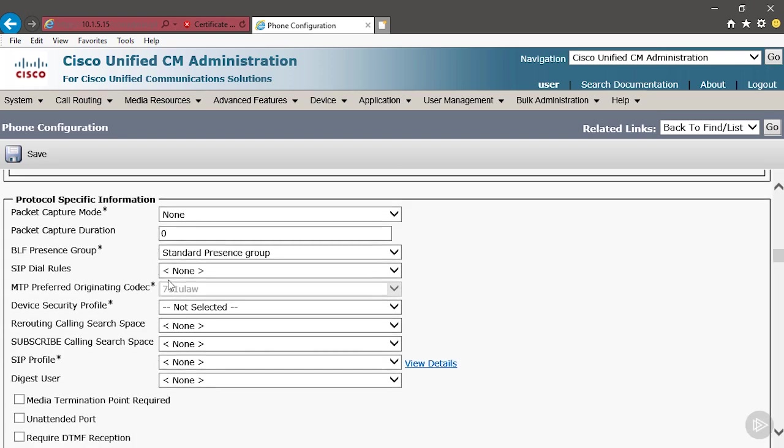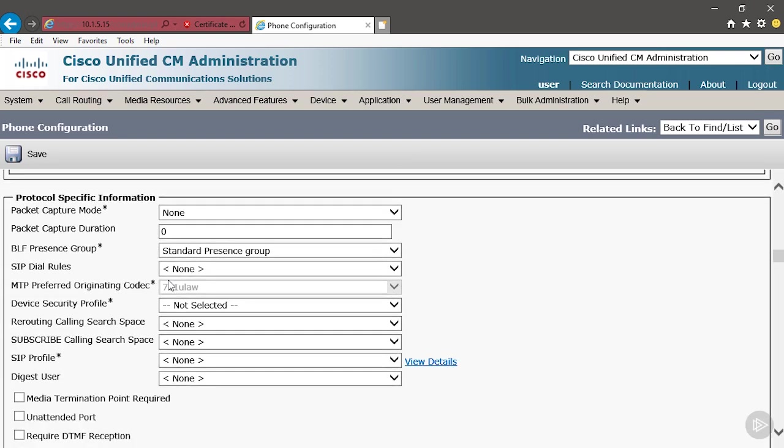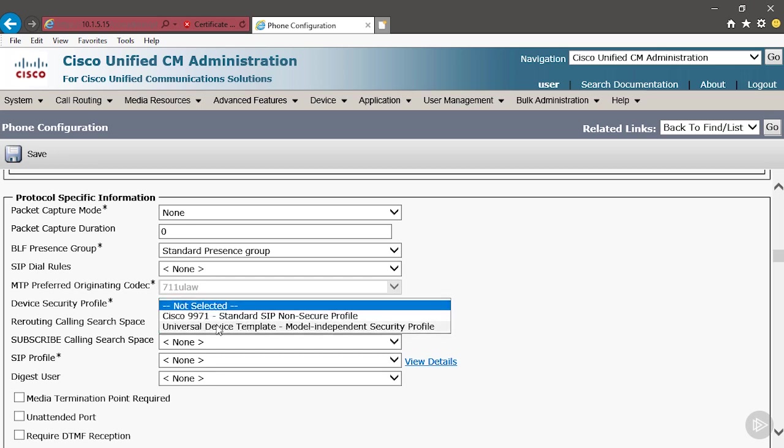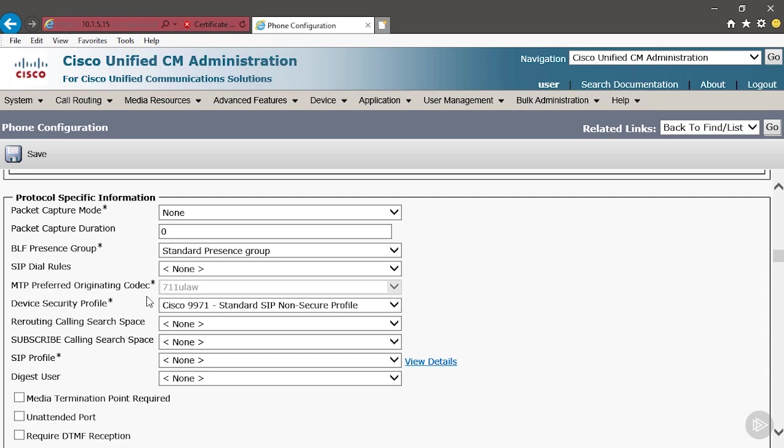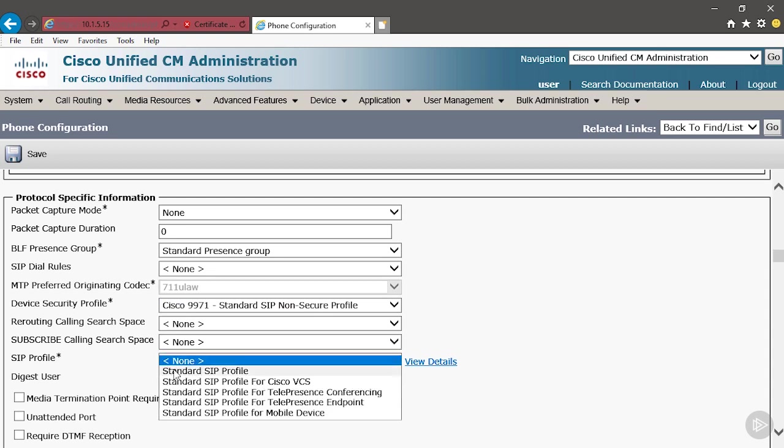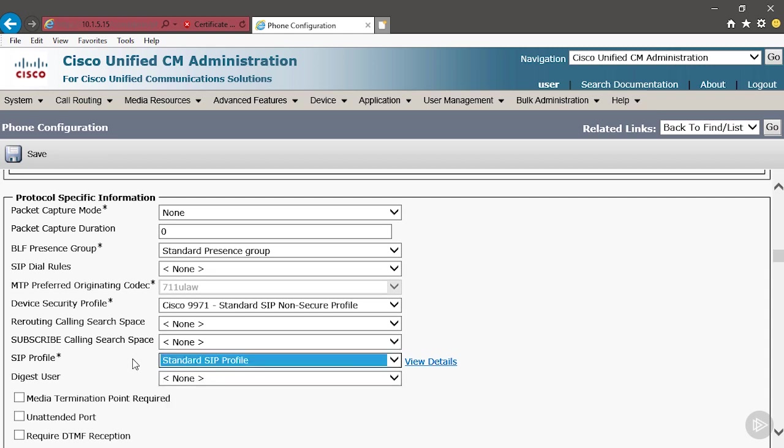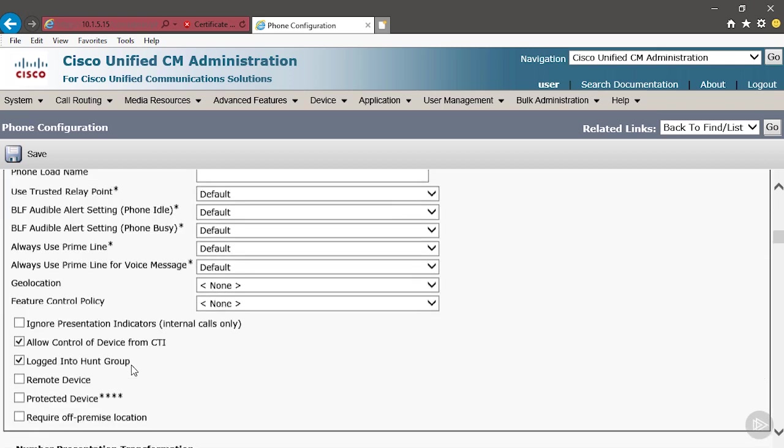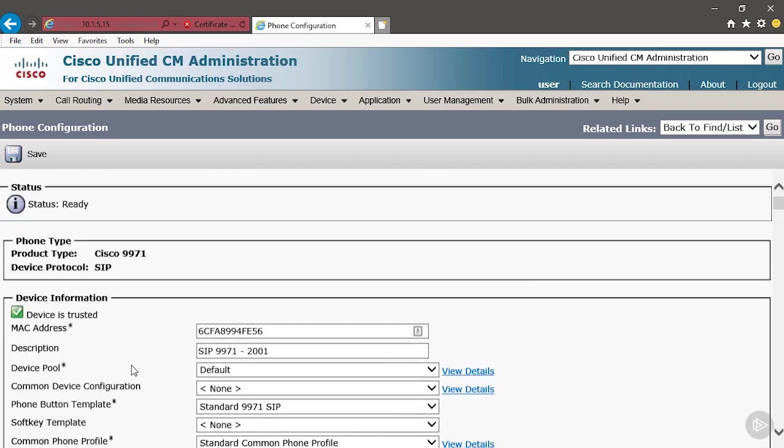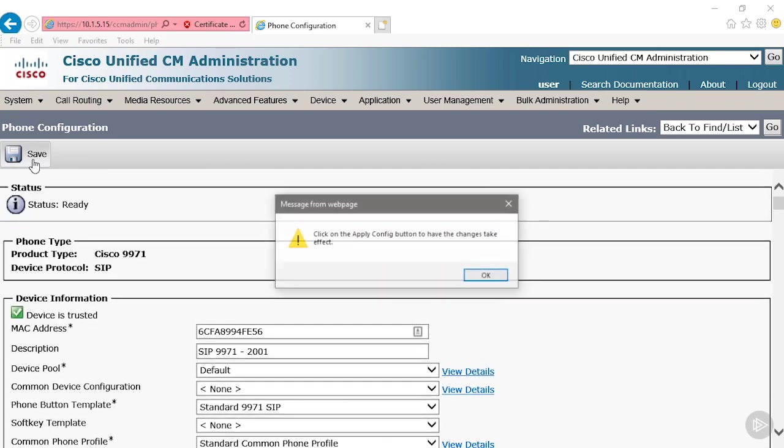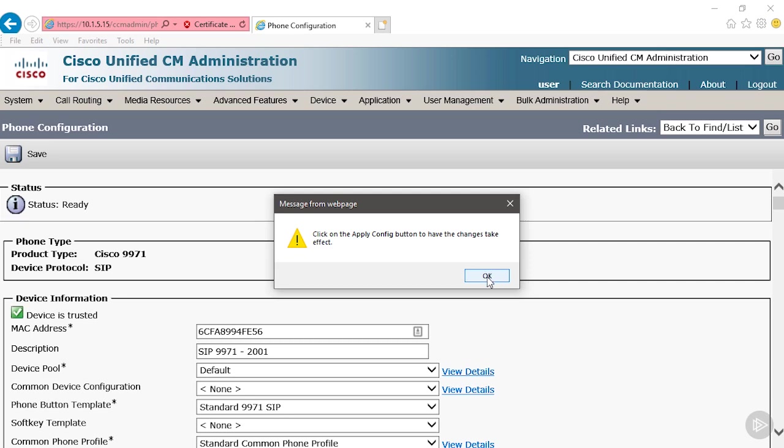And there are two settings that we have to apply because this is a SIP phone. Which means we have to associate a SIP security profile, we're going to use the default non-secure, and we have to associate a SIP profile. We'll use the standard SIP profile. The SIP profile has a lot of settings that we can modify so that we can customize how this SIP device communicates with others. But the default is going to be fine when we're just adding a basic phone. I'm going to scroll back up to the top, click save, and then it says, hey, make sure you click apply when you're done. Okay. We can also reset, we can also restart.